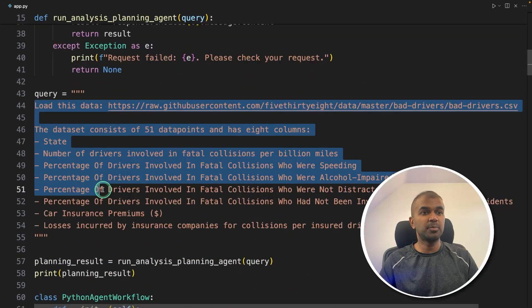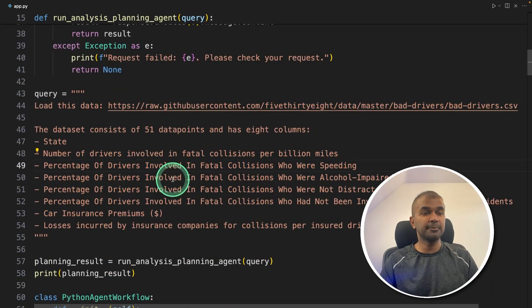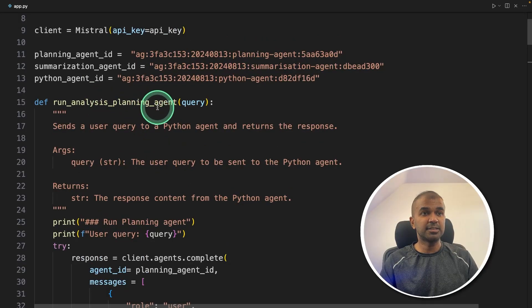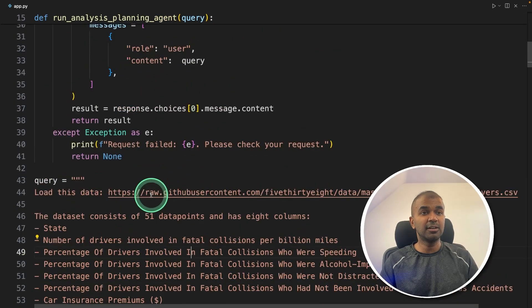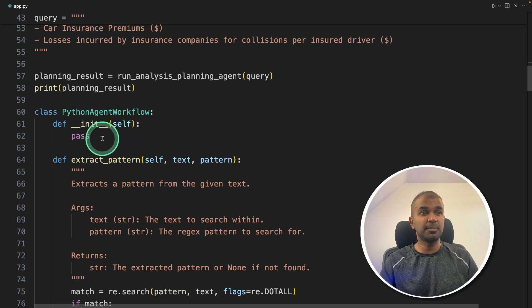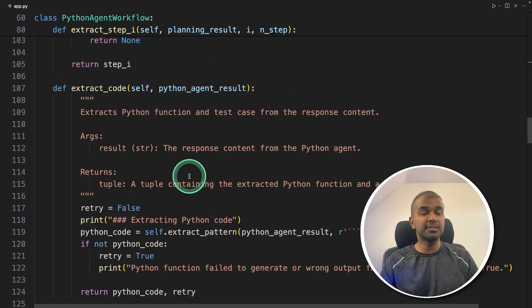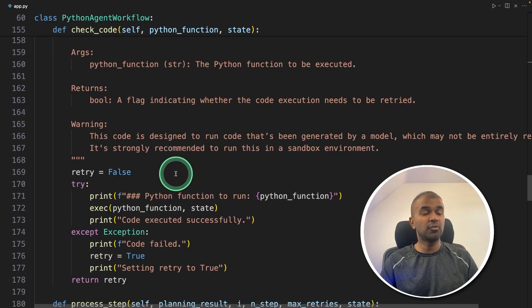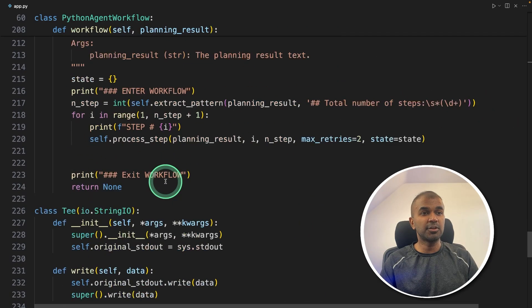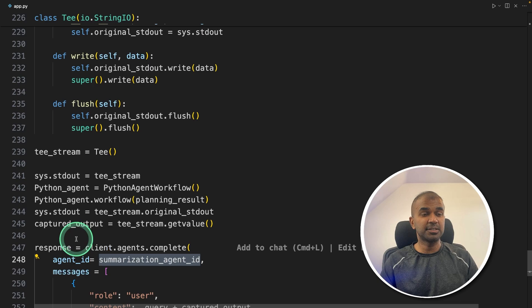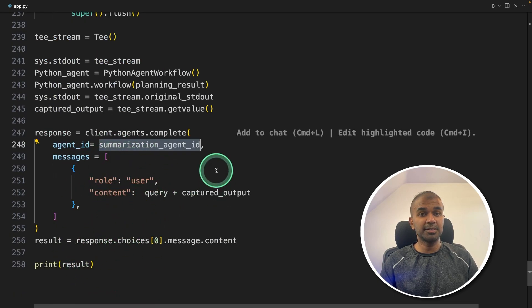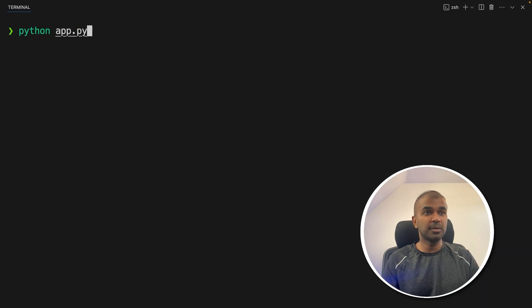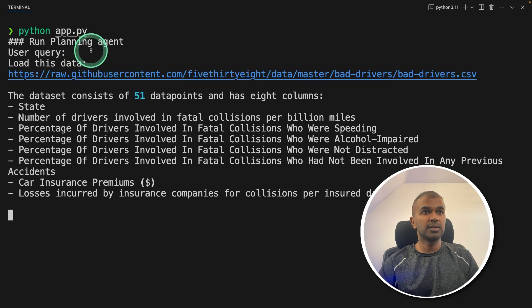As a quick summary, first we provided this data with a description about the data to analyze to the first planning agent. The planning agent will create the list of steps to follow and send to the Python agent. The Python agent will create code, extract the code, run the code, and send the response back to the summarization agent. Finally, the summarization agent will summarize the whole response of the conversation. Now I'm going to run this code in your terminal: python app.py and then click enter.